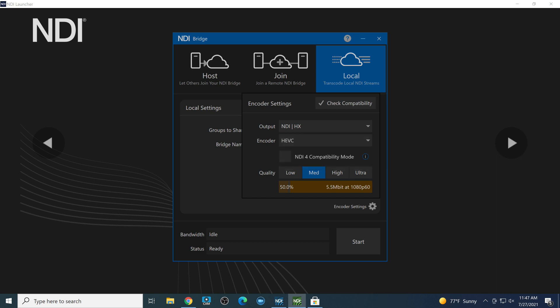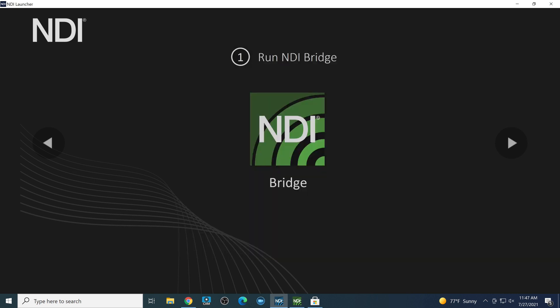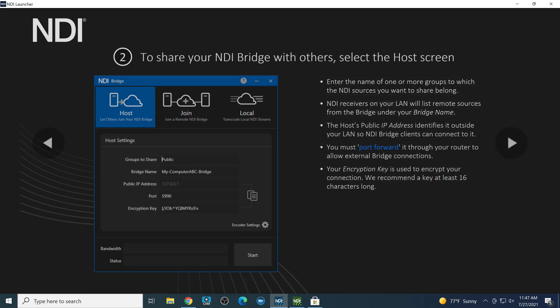Here are the three modes. Looking at encoder mode as an example, here are all the settings — high, medium, or low transcoding quality. HEVC at medium is 5.5 Mbps; H.264 is 8 Mbps, so about a 25% bandwidth saving with H.265, at the cost of additional processing power. To share your bridge, you need to decide what group to share — by default that's 'Public,' meaning all NDI sources set to public.